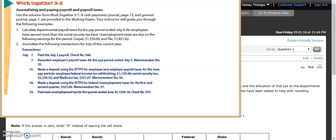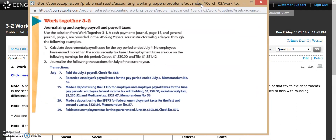It says that we are going to use our information from our Work Together 3-1. A Cash Payments Journal page 15 and our General Journal page 7 are provided in our working pages. We are going to calculate our departmental payroll taxes for the pay period ended July 4th. No employees have earned more than our Social Security tax base and our unemployment taxes are due on the following earnings for this period.